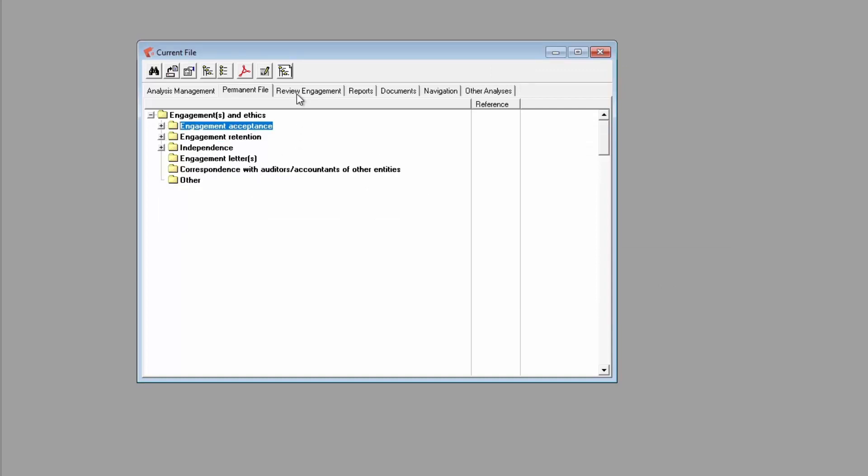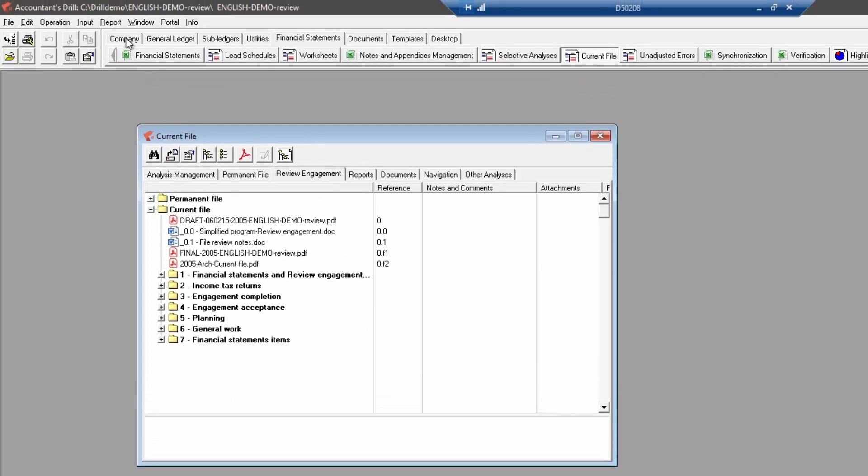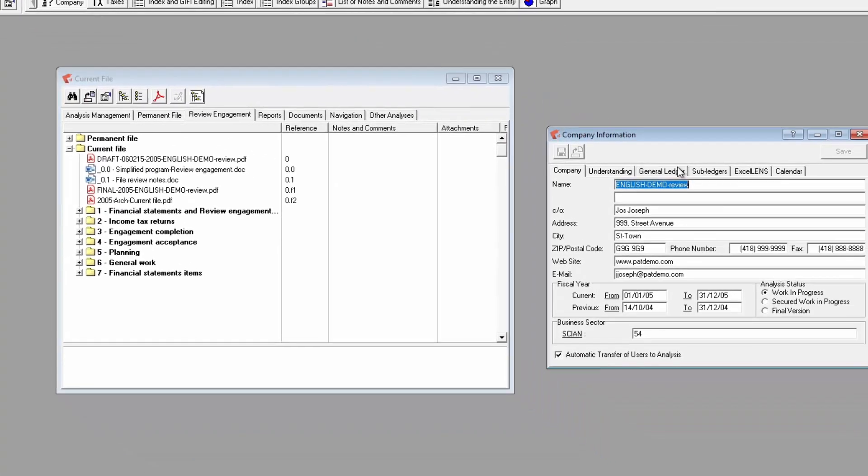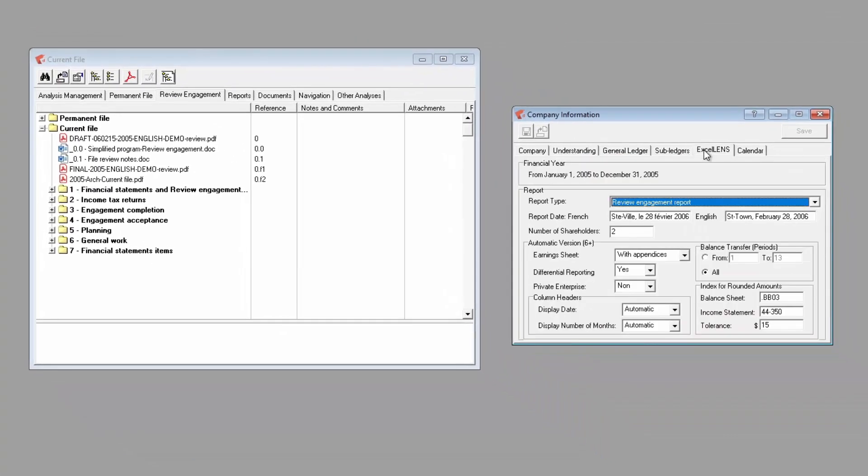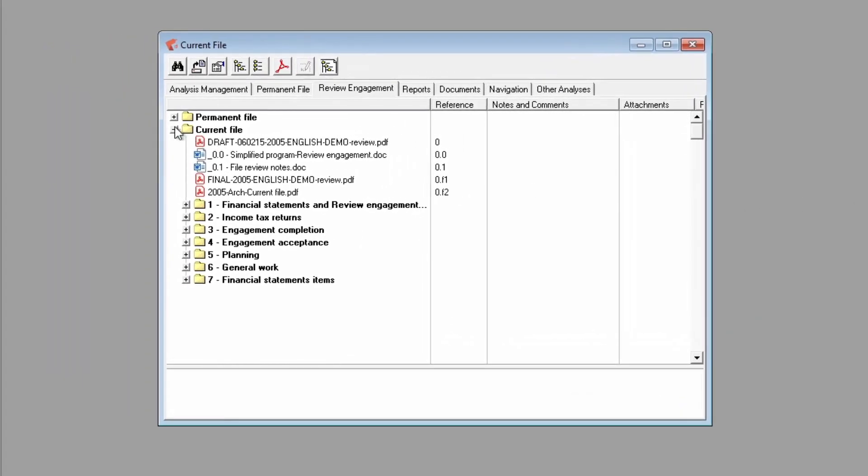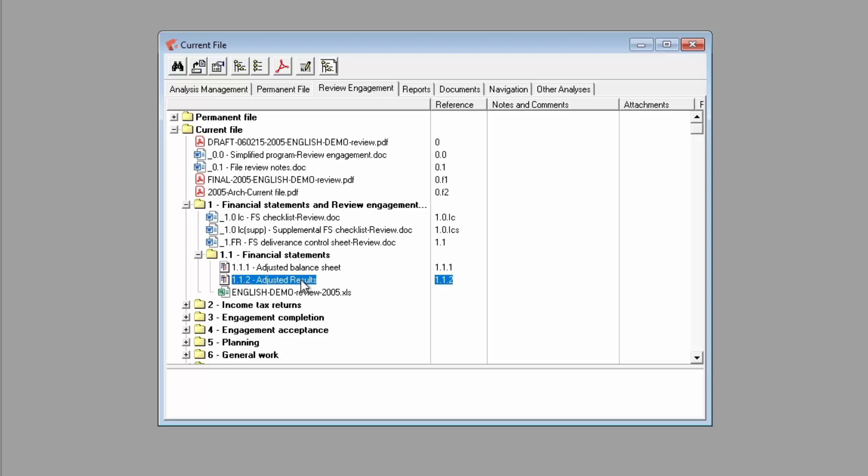Next is the mission tab. The mission tab name will change depending on the mission type you selected in the company information window. In this tab, you can add documents as you complete sections in the analysis, such as the engagement completion or engagement acceptance. Mission templates have been defined to be intuitive and easy to work with.